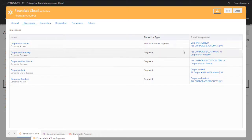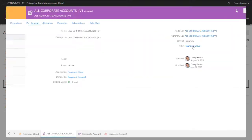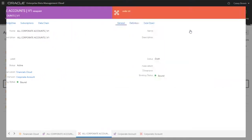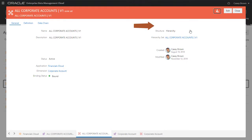The All Corporate Accounts viewpoint is created to manage a tree and tree version, so the node set is structured as a hierarchy.